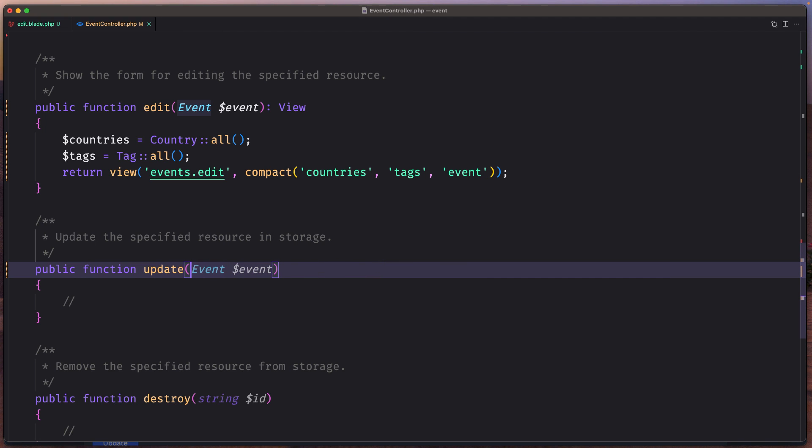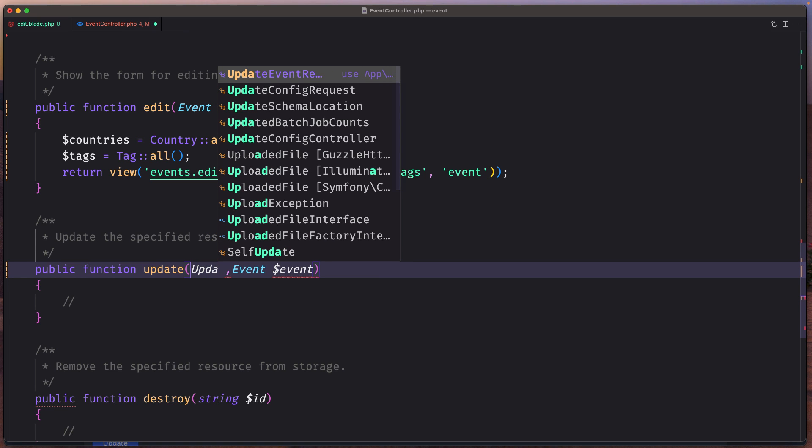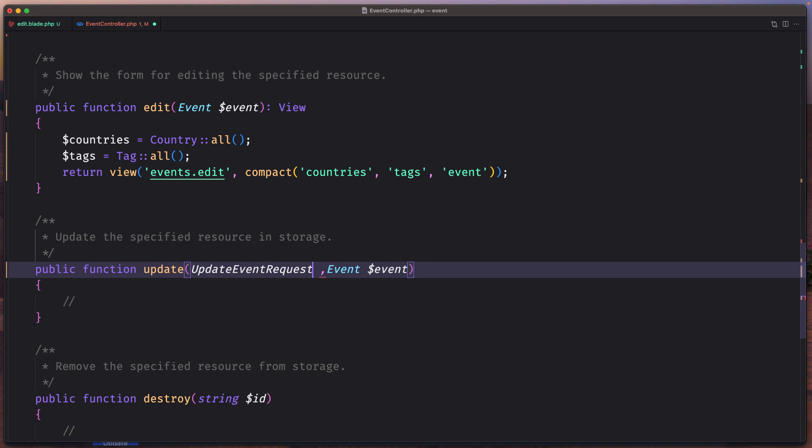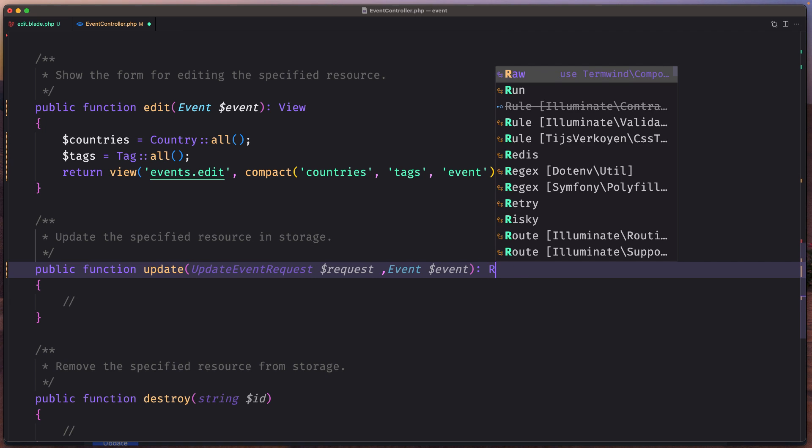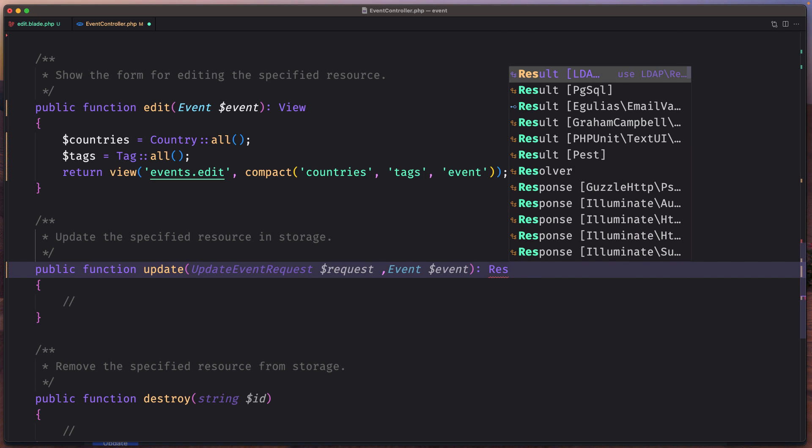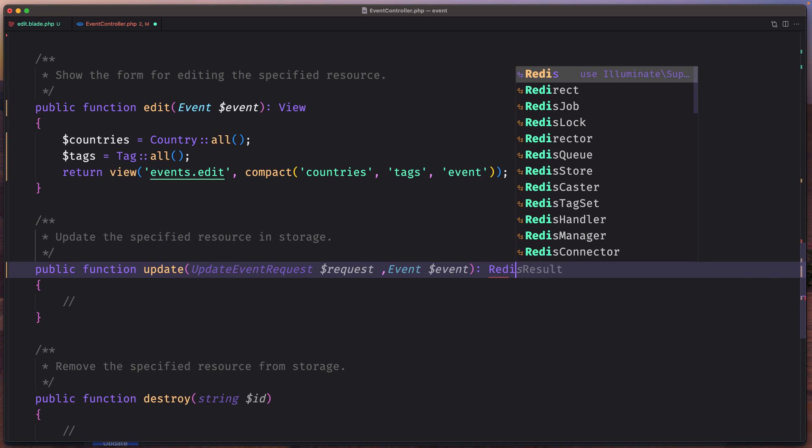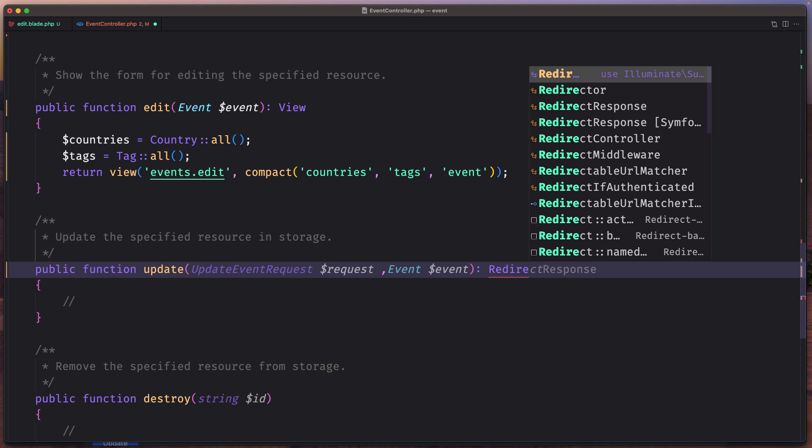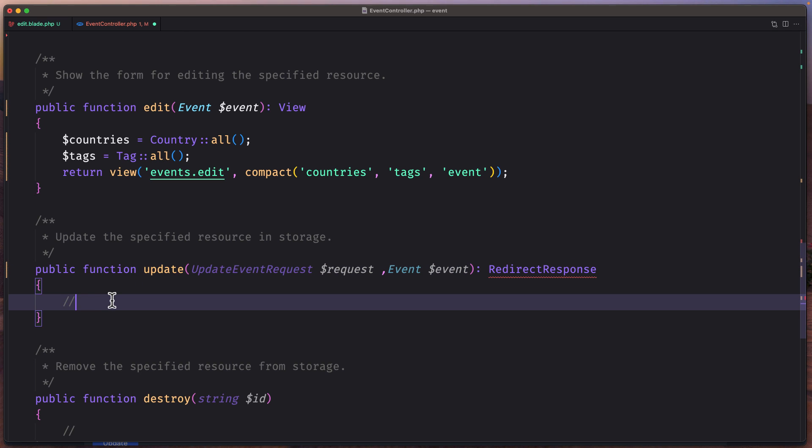Okay let's use now the UpdateEventRequest and say $request here. And this one is going to be redirect response type. Okay and we are going to, let's open first this one.